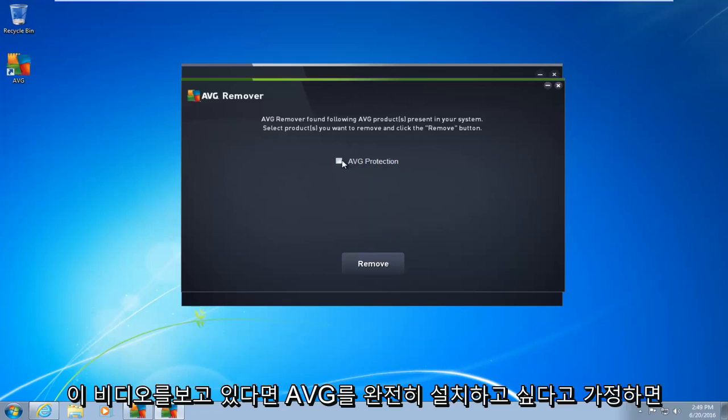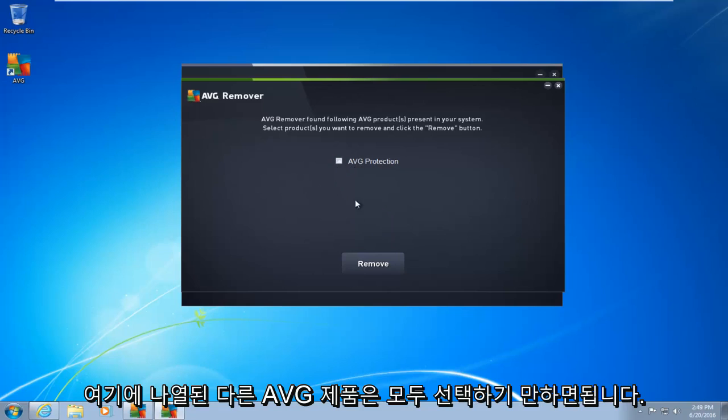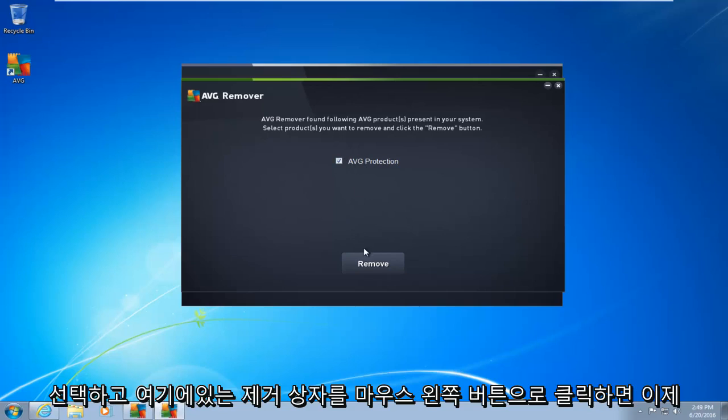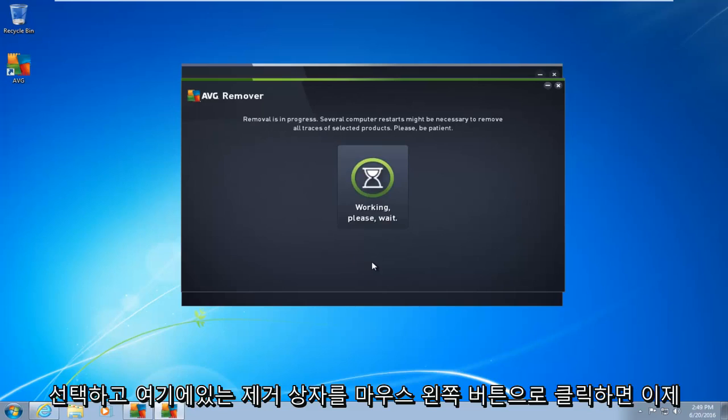I am assuming if you're watching this video, you want to uninstall AVG completely. So there are other AVG products listed here. Just select all of them. So I'm going to put a little check mark next to AVG protection. So I click in the box to select it, and then left click on the remove box right down here.